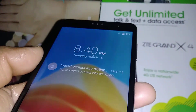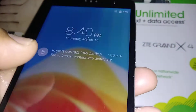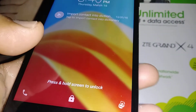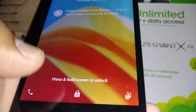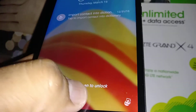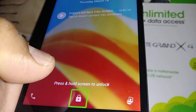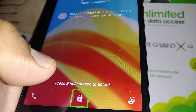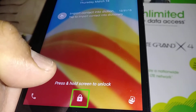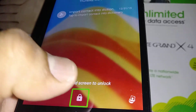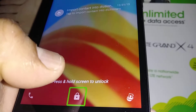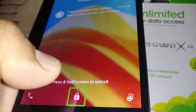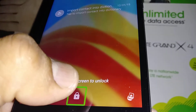Let's go and disable TalkBack on the CTE Grand X4. Let's unlock the screen by touching the lock icon — once highlighted, double tap. Sometimes you need to do a double tap or three taps.